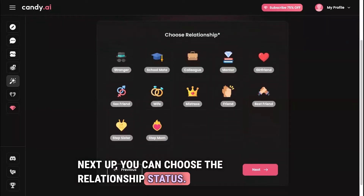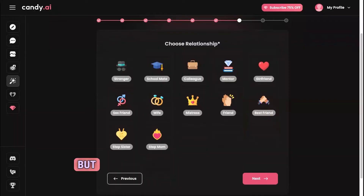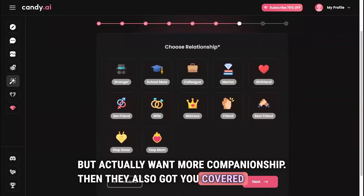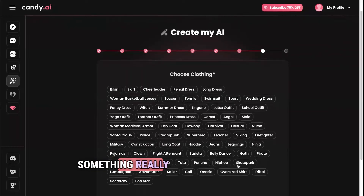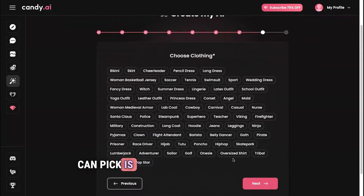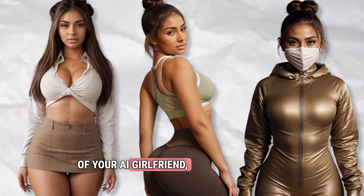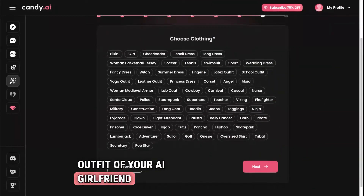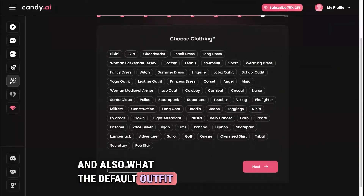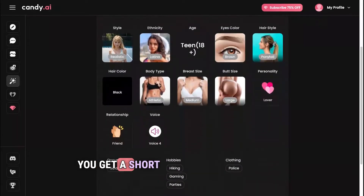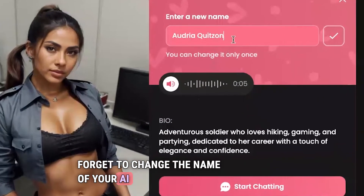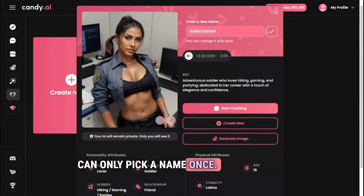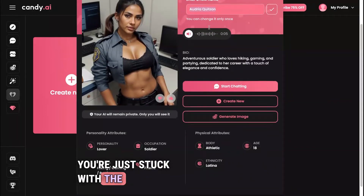Next you can choose the relationship status. If you don't want an AI girlfriend but want more companionship, they've got you covered with options like schoolmate, mentor, friend, or best friend. The last thing to pick is clothing style — while you can generate images of different outfits, this determines the initial and default outfit. Let's try police. Finally, you get a short summary and press 'Bring My AI to Life.' Don't forget to change the name of your AI girlfriend — you can only pick a name once, so if you skip it you're stuck with the default.